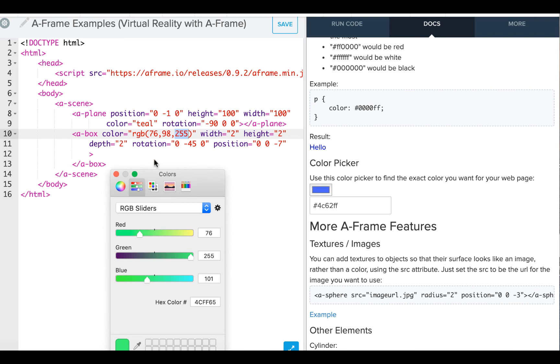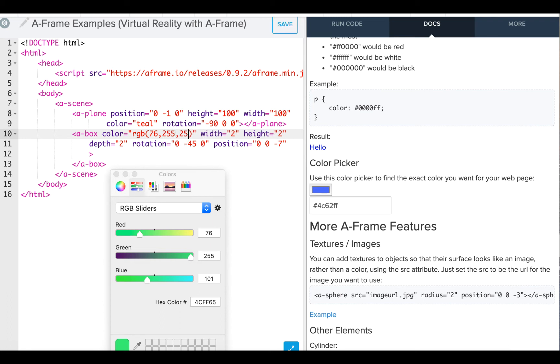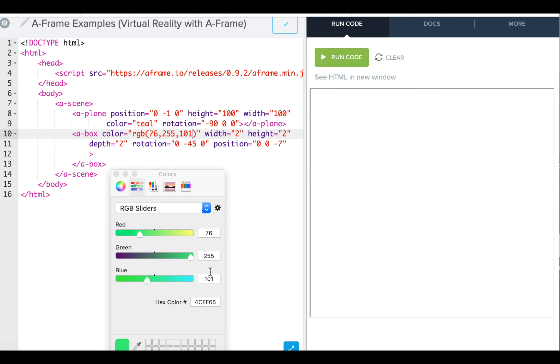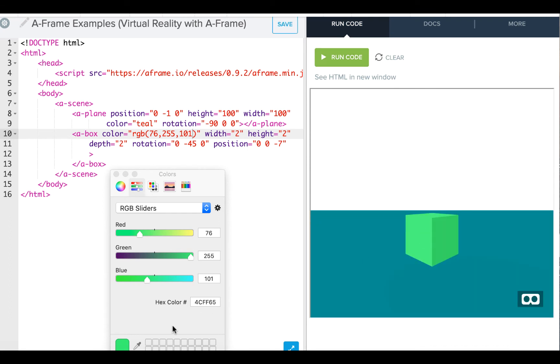So for example, red 76, if I put in my green 255, and my 101 for my blue, and I go over to run code, I'm going to get a block that matches that color there. So you can use this to help with RGB options in your code.